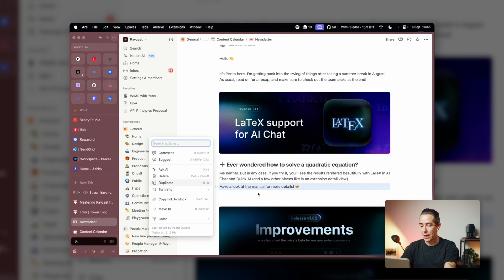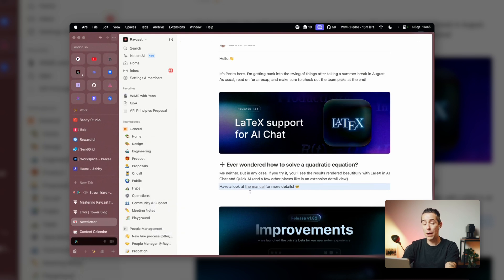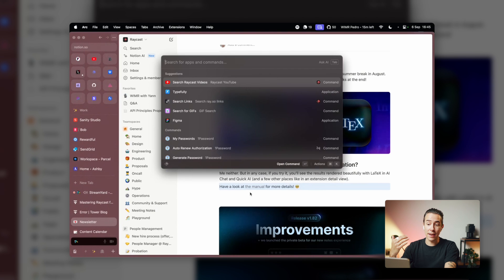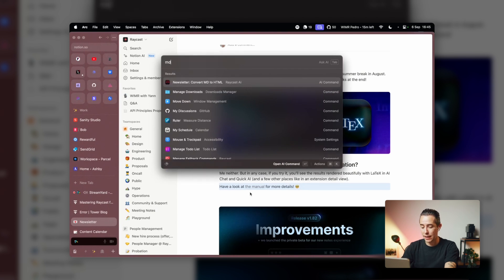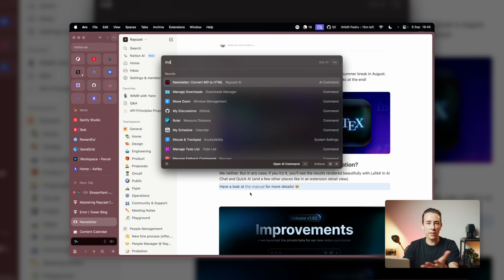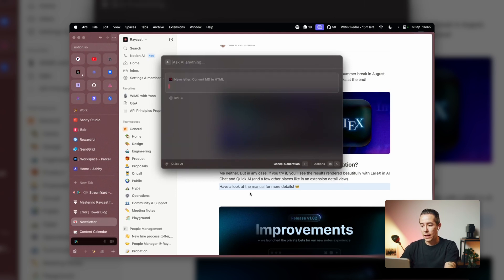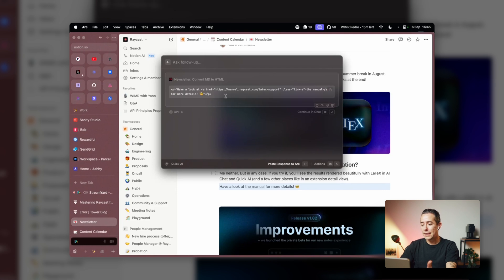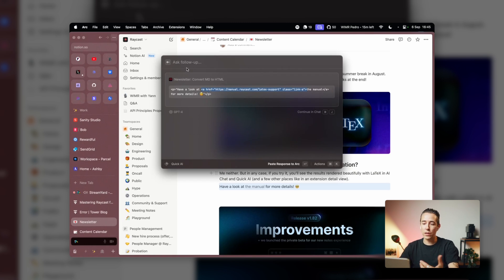What was frustrating at first was converting URLs from Notion to Parcel. I started by just selecting a Notion paragraph, running an AI command called 'newsletter convert markdown to HTML' — because at that point it's just markdown — and getting the converted text. That's what I was originally trying to automate, and I built on top of it from there.